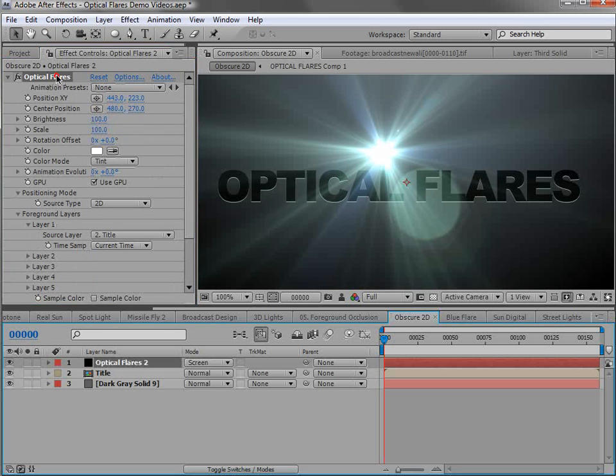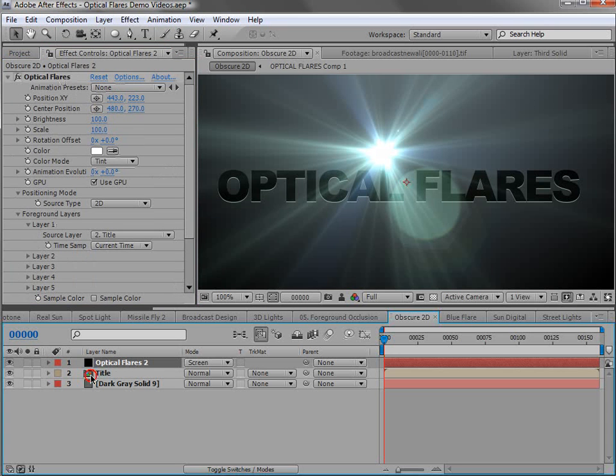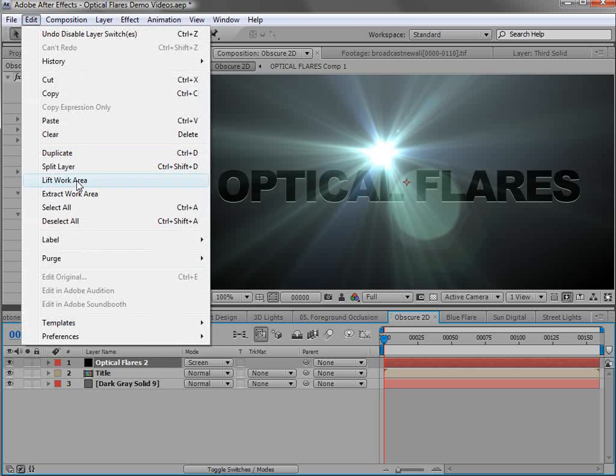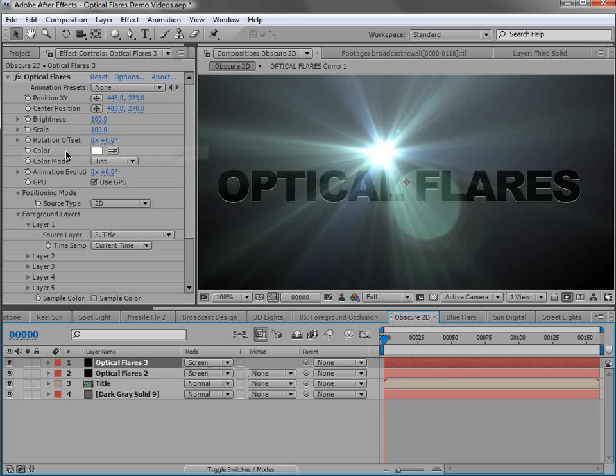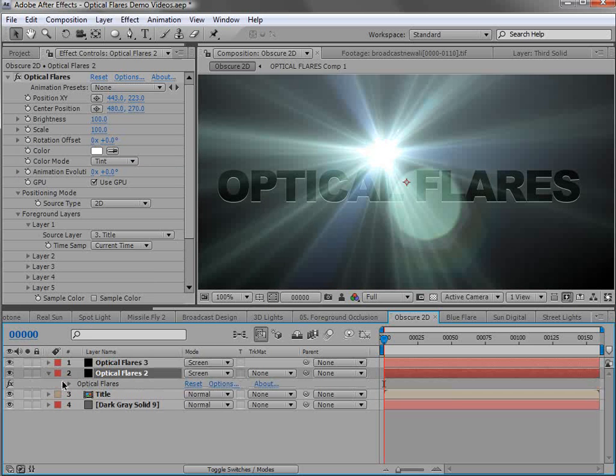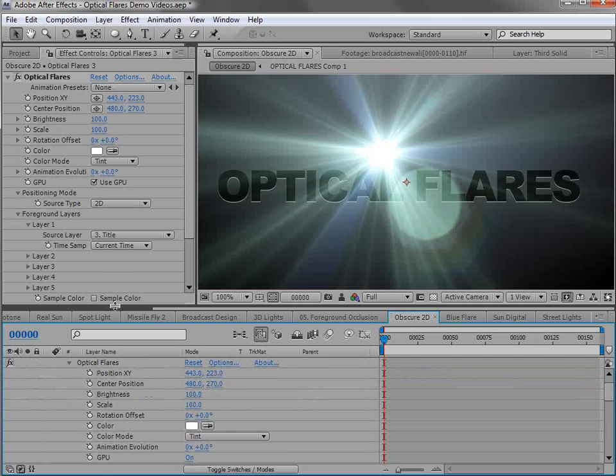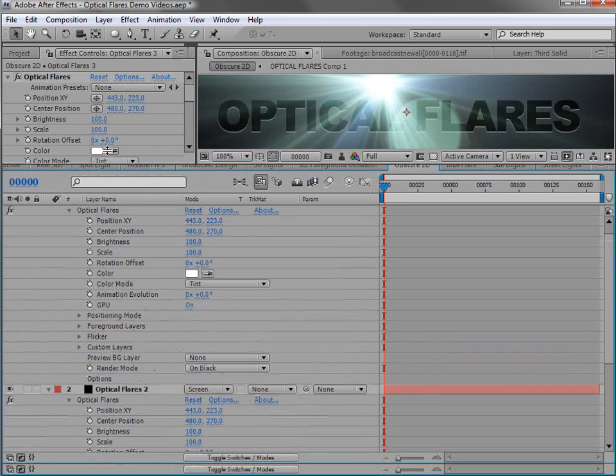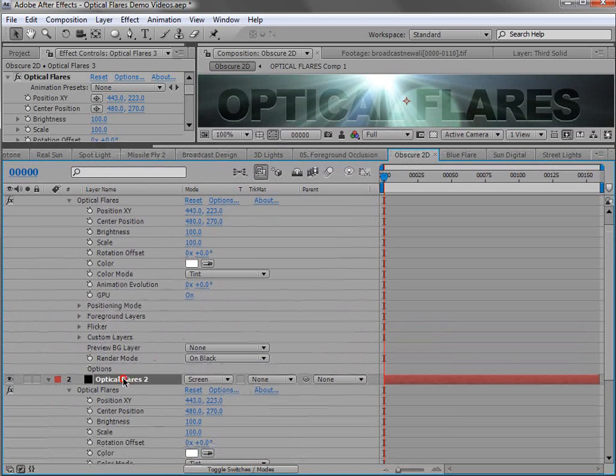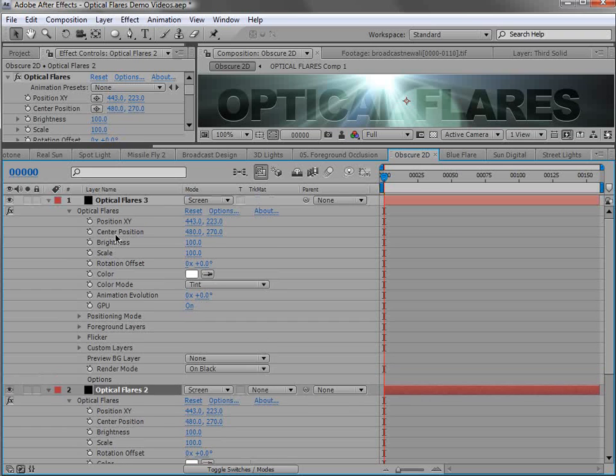Another thing I want to do is make a copy of the optical flare. So I'll choose edit, duplicate. And then I'll go down into the effects.